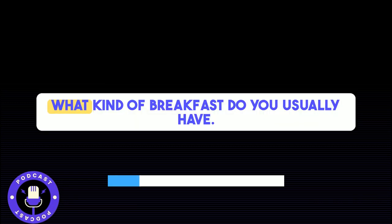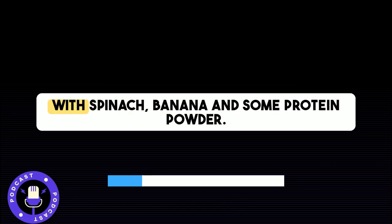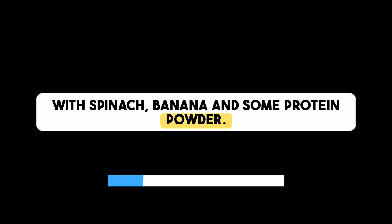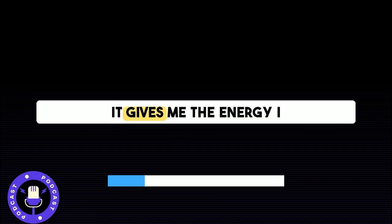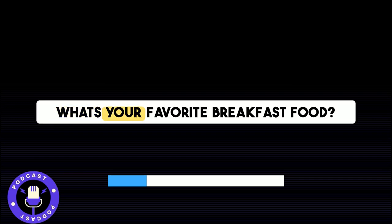What kind of breakfast do you usually have? For breakfast, I usually have a smoothie with spinach, banana, and some protein powder. Or I have oatmeal with fruits and nuts. It gives me the energy I need to get through the morning. What's your favorite breakfast food?